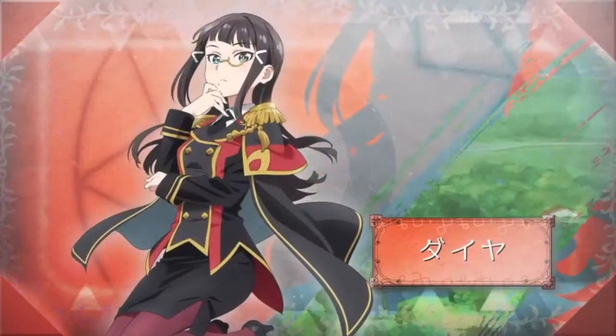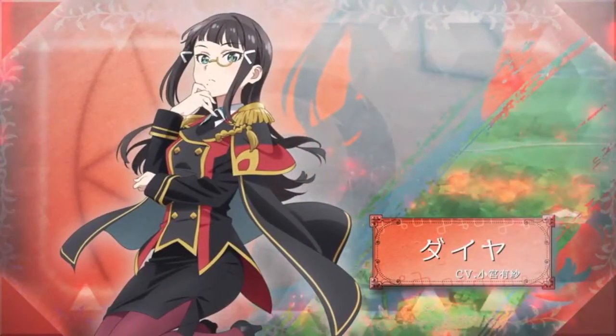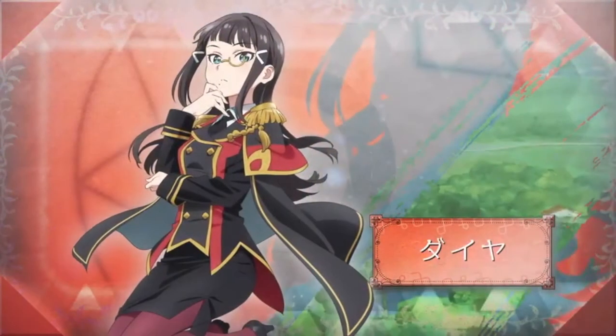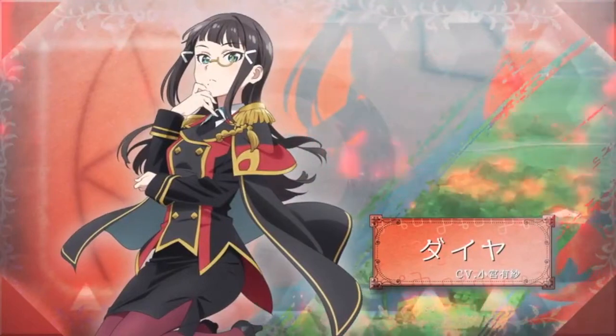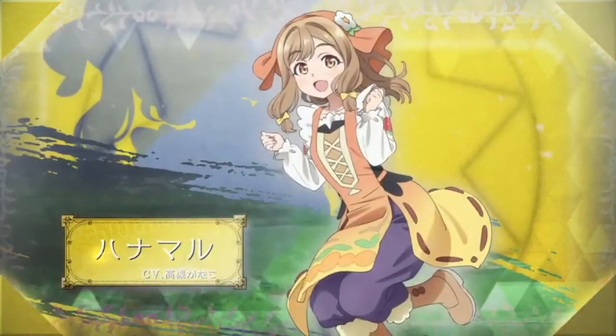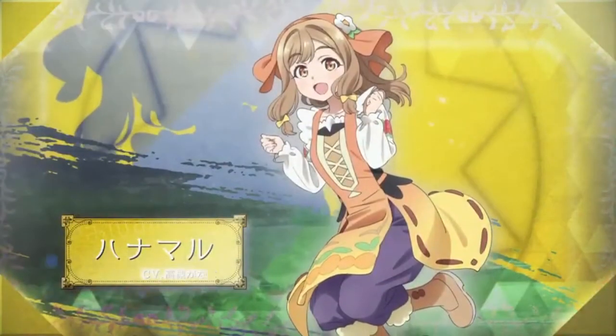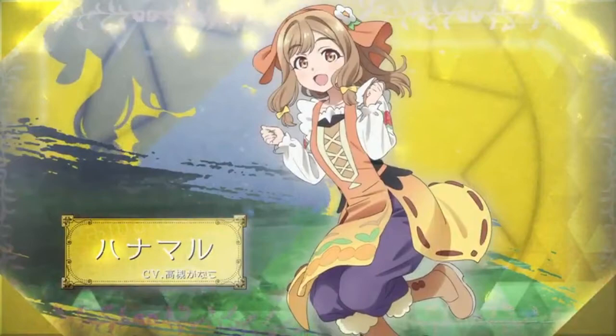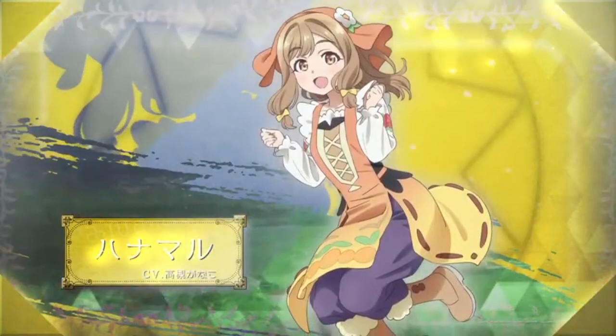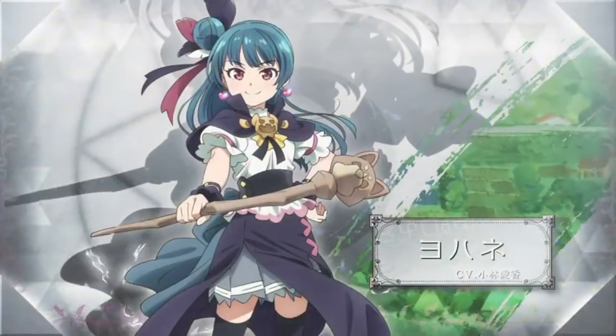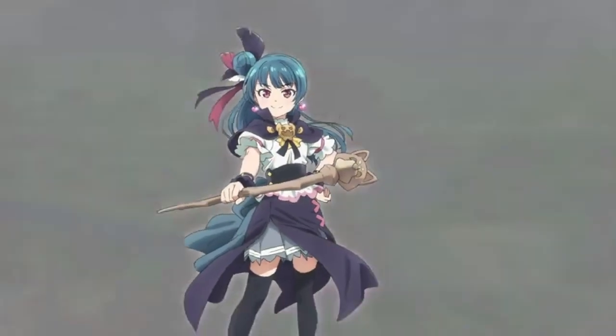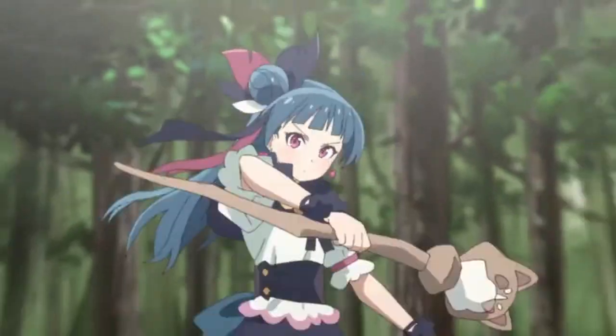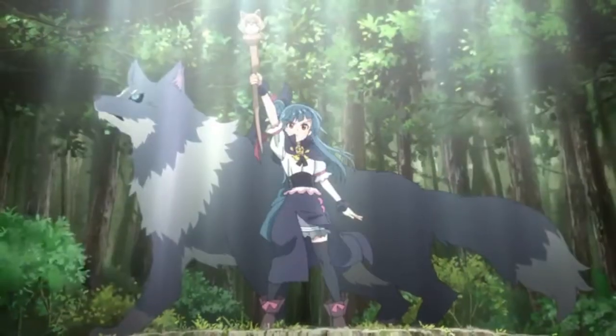Daya is the librarian scholar, because you definitely need one of those in a fantasy series. Hanamaru is a town girl, but maybe she's another healer, singer type maybe? And lastly, we have our hero, Yohane, who is a magic mage who can also transform into a wolf apparently, maybe.